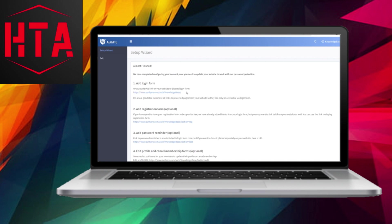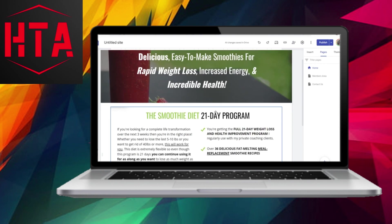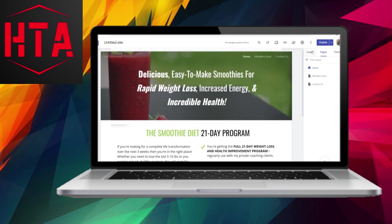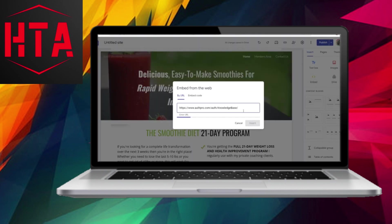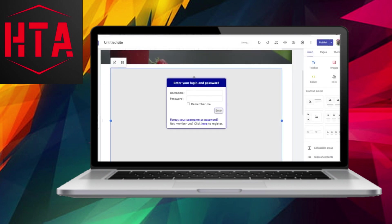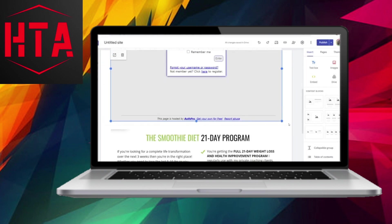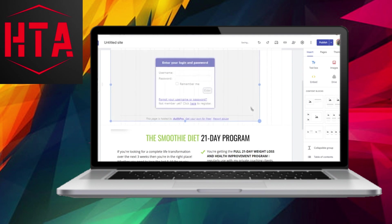Return to the editor for your Google Sites website and find the appropriate spot to add the login form. Click on Insert, then select Embed, followed by Embed URL. Paste the URL and click Insert. You can adjust the form's size and appearance to match your website's design.